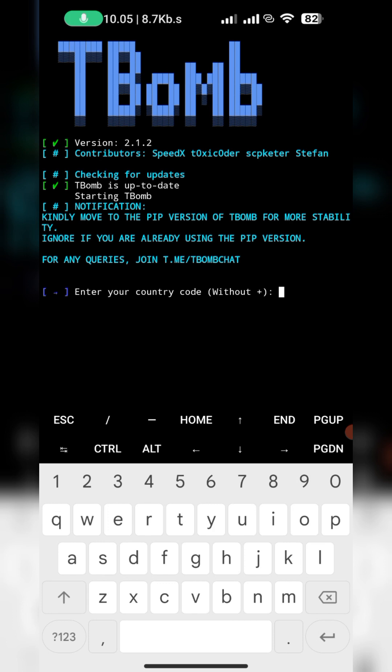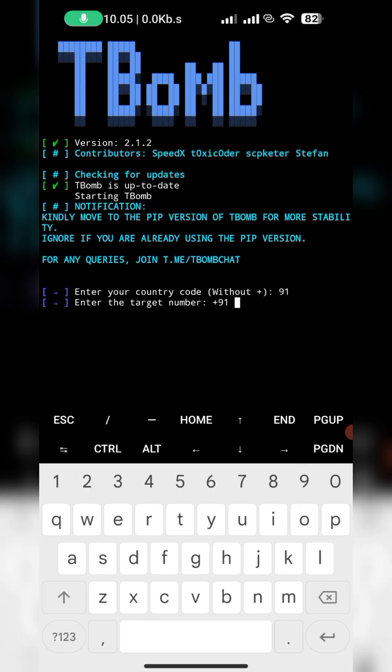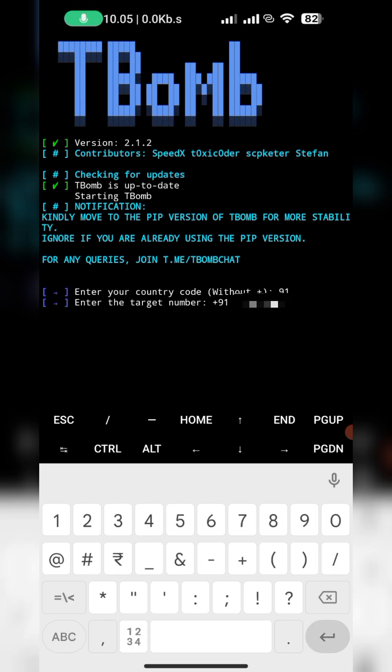Enter your country code number without plus. OK, for India it's 91 and for others you can write your own country code. Enter the target number.